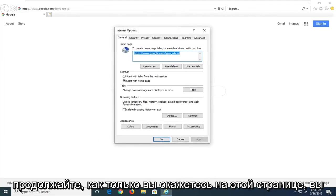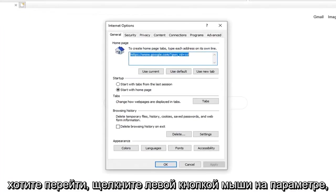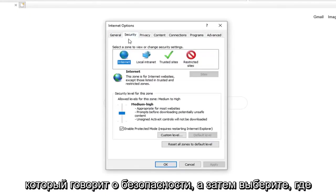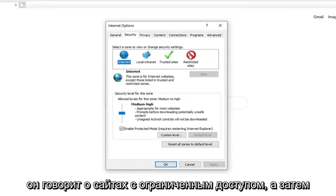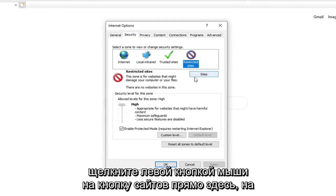Once you are on this page, you want to left click on the option that says Security. And then select where it says Restricted Sites. And then left click on the Sites button right here.